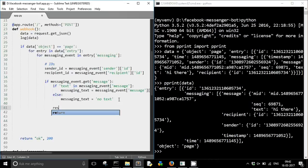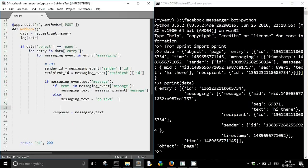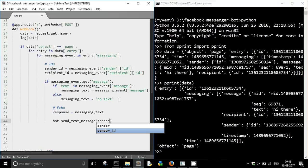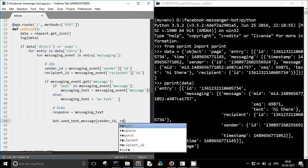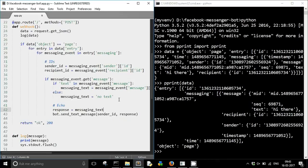Now let's see what response I want to send back. Let's create an echo bot — echo bot means just echo back the message. So response is equal to messaging_text, and bot.send_text_message() — you pass the sender_id first and then your response. That's it, the echo bot is ready and it just needs to be tested.